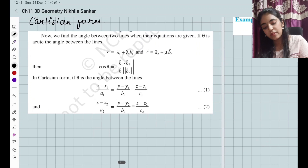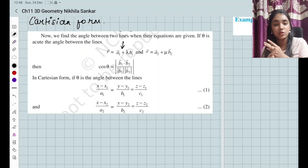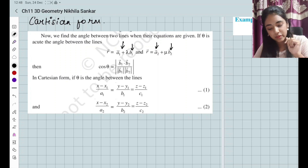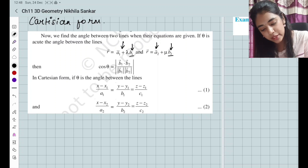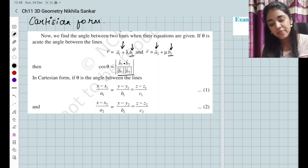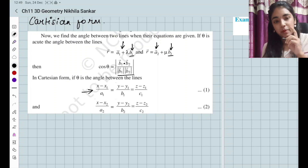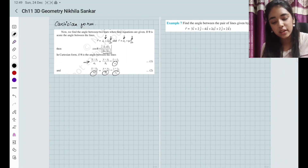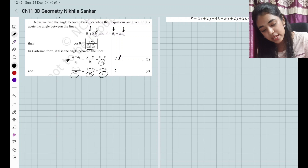Now we find the angle between two lines. You have r equals a1 plus lambda b1 and r equals a2 plus lambda b2. They are two different lines, each with their own parallel vectors b1 and b2, and position vectors a1 and a2. The cos between them is going to be (b1 · b2) divided by the magnitude of b1 times the magnitude of b2. The Cartesian form uses (x − x1)/a1 = (y − y1)/b1 = (z − z1)/c1 for line 1, and similarly with a2, b2, c2 for line 2.